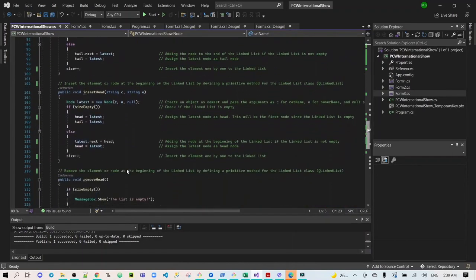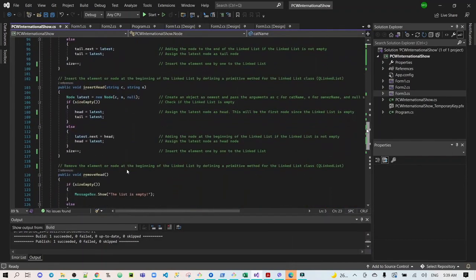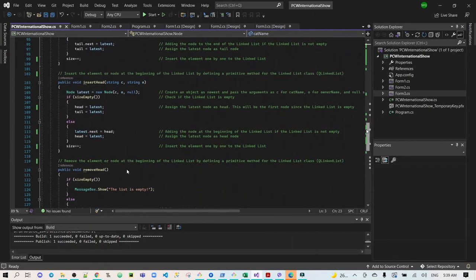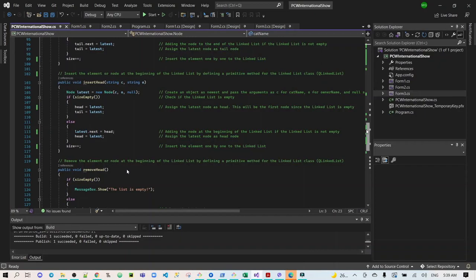The insert head is the vice versa of the insert tail. Insert head will insert the element or node at the beginning of the linked list. It will check the linked list if it is empty. If it is not empty, it will add the node at the beginning of the linked list. Then, assign the latest node as the head node, and insert the element one by one to the linked list.